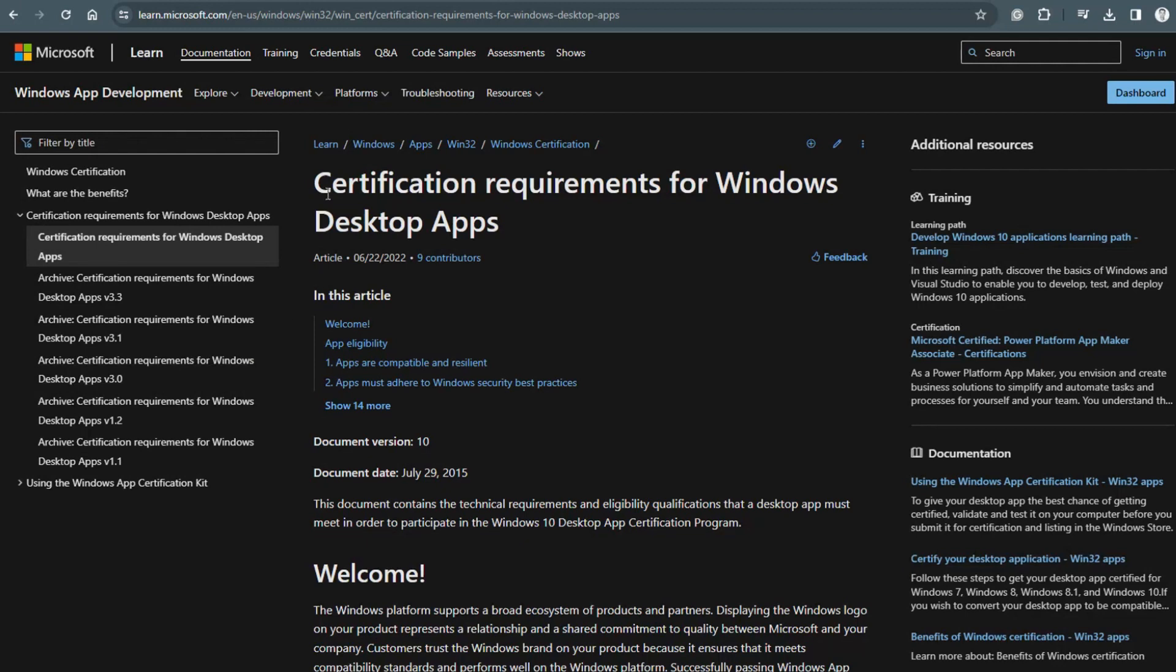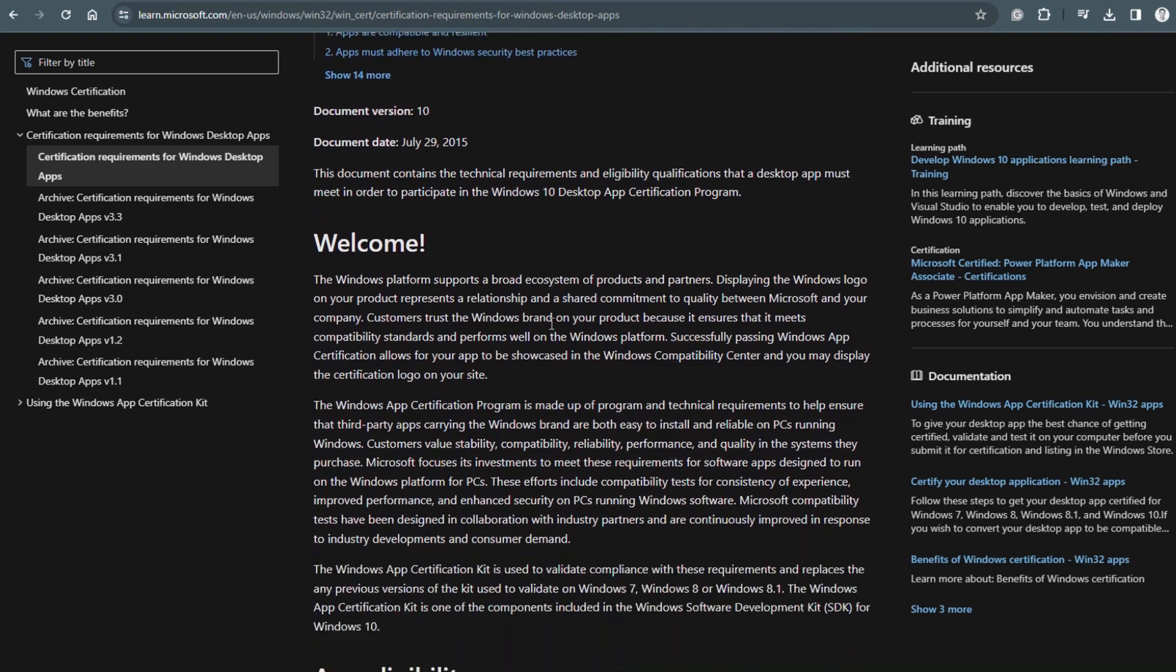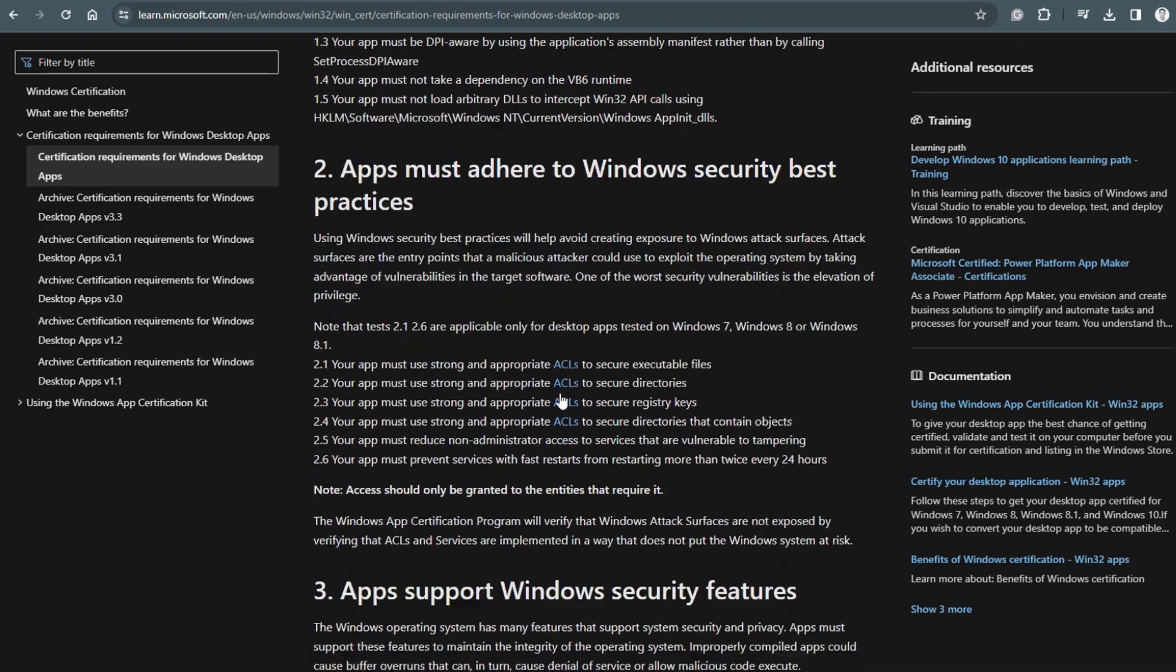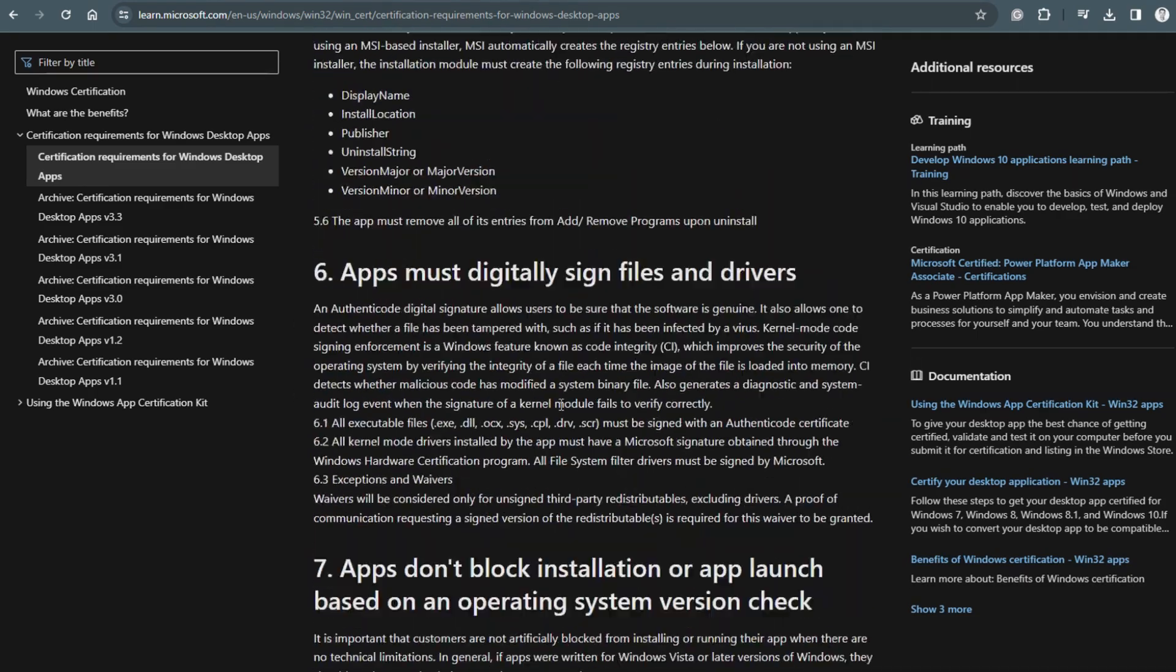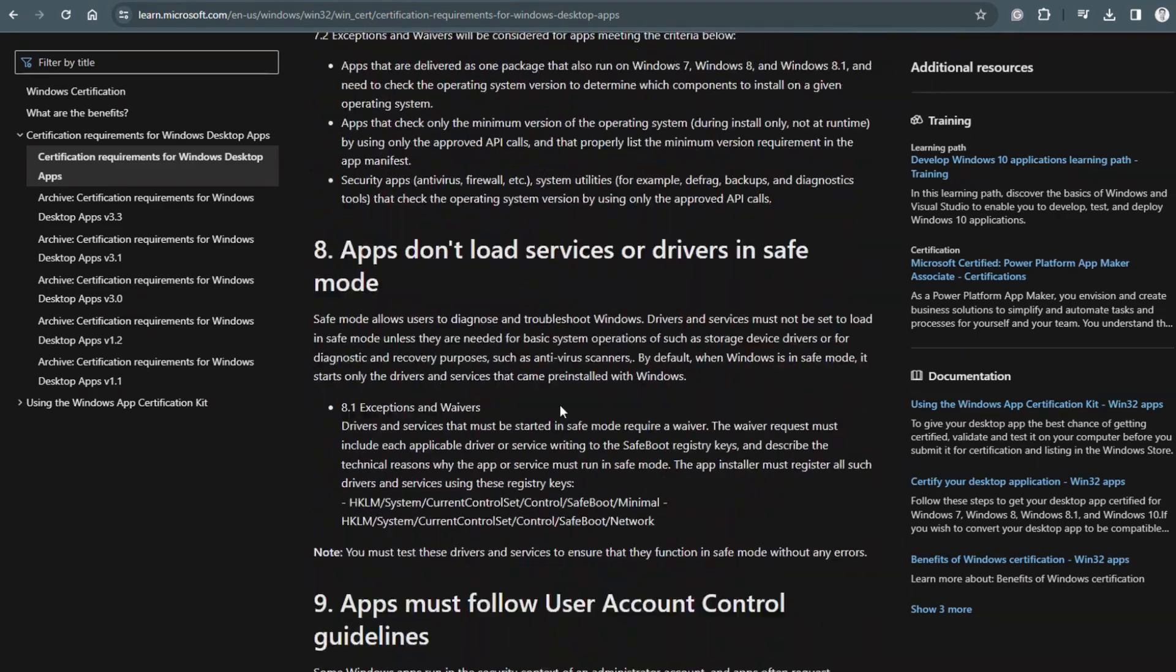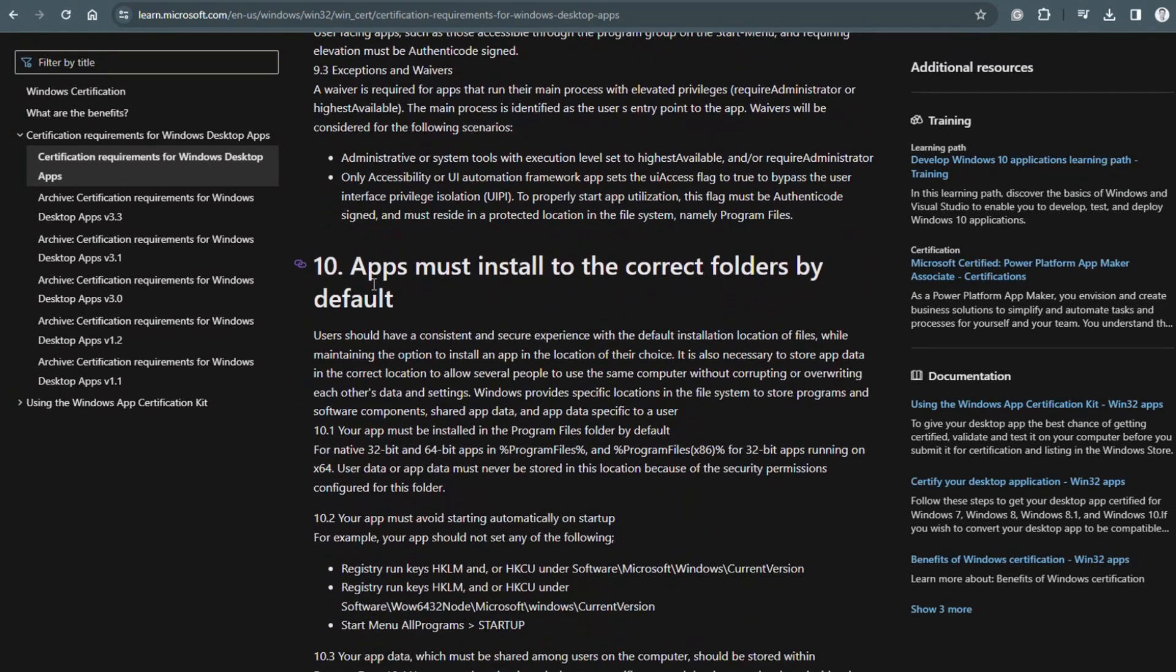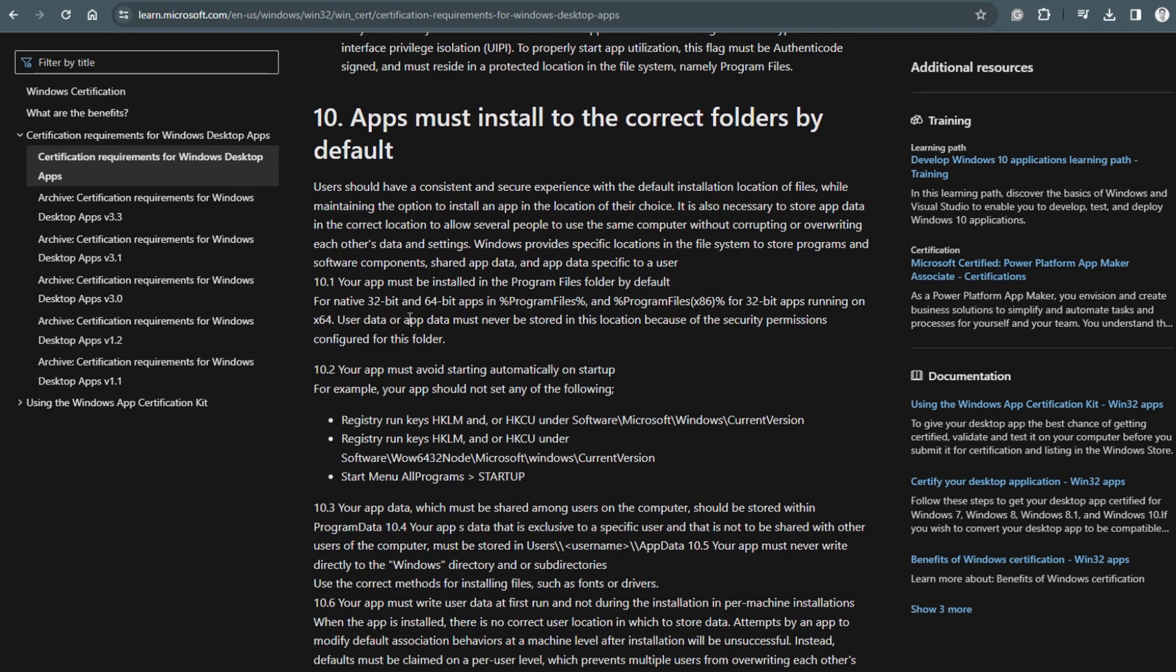IT administrators almost always want applications that install per machine. The main reason is that per-machine applications are easier to manage and control. In Microsoft's certification requirements for Windows desktop apps, it states how applications should be built. There are multiple points, and in point 10, it's written that apps must install to the correct folder by default, but which ones are correct and which ones are not.